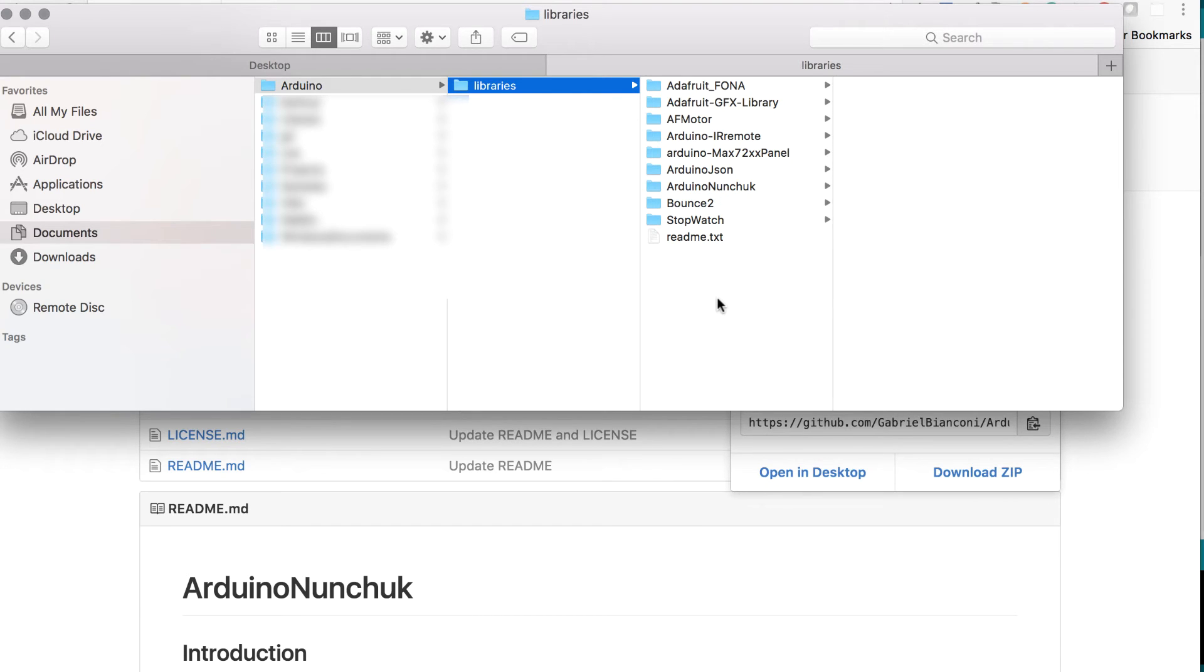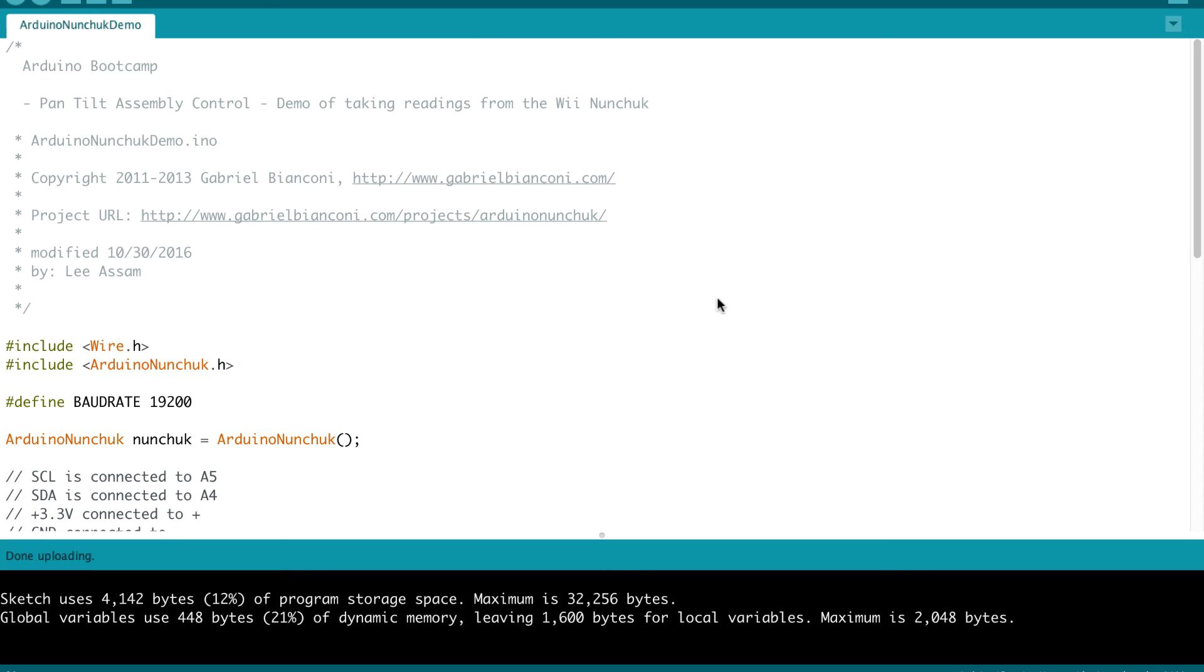That's the same process that you normally use to install third party libraries, and then you would restart your Arduino IDE. Okay, let's get back to the code. So at the beginning, we include the wire library and the Arduino nunchuck library.